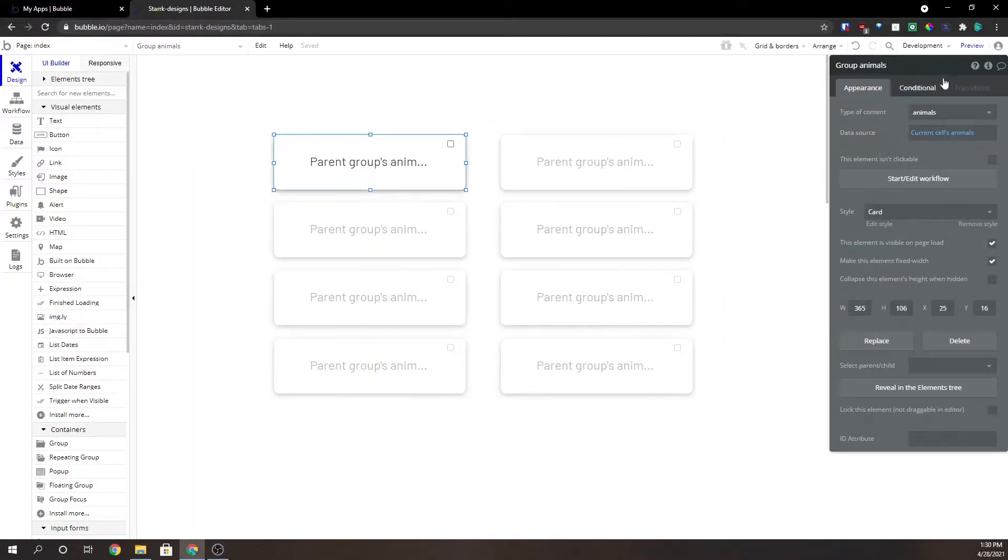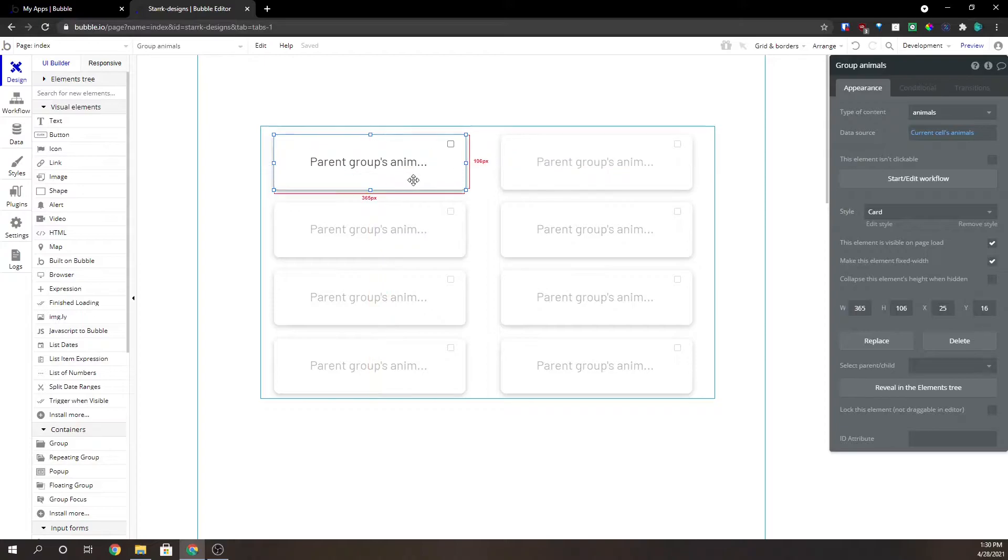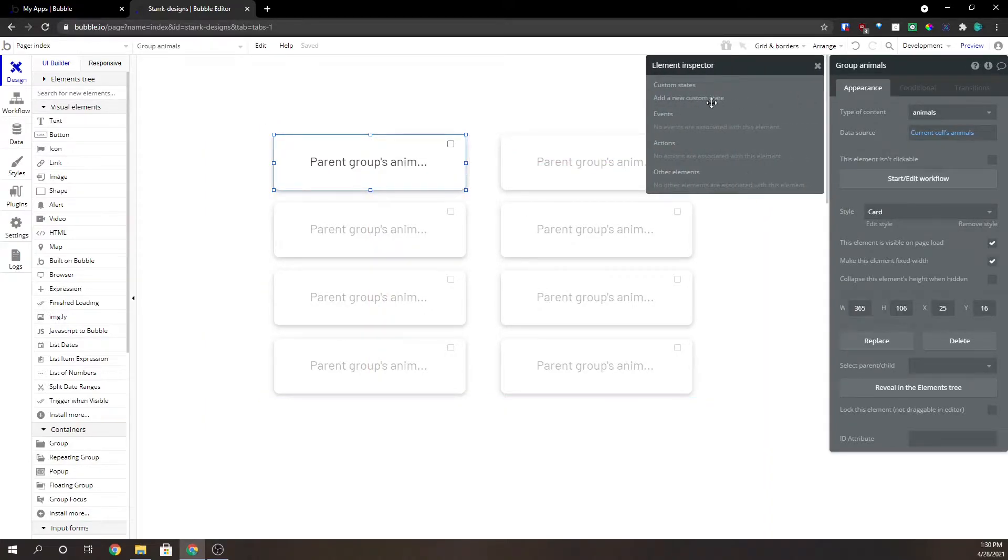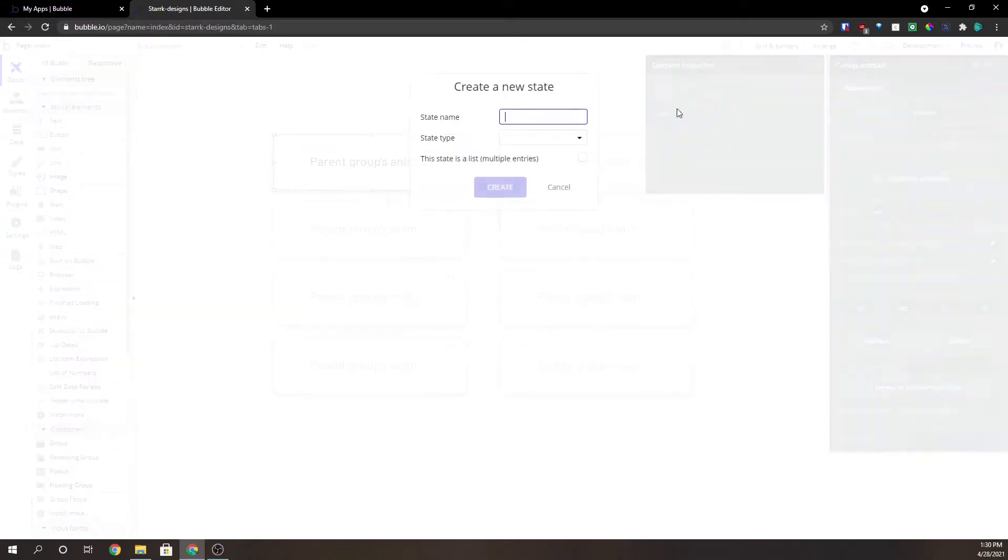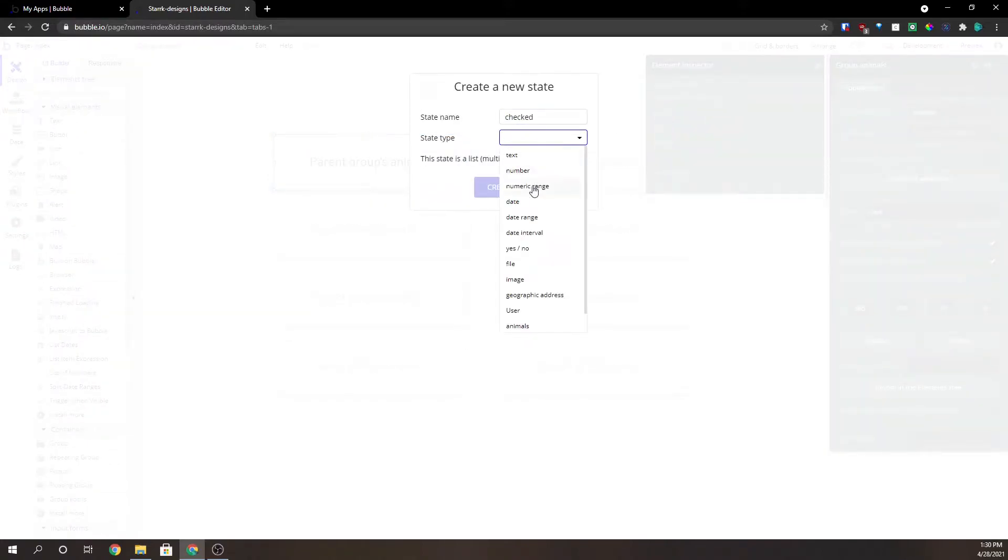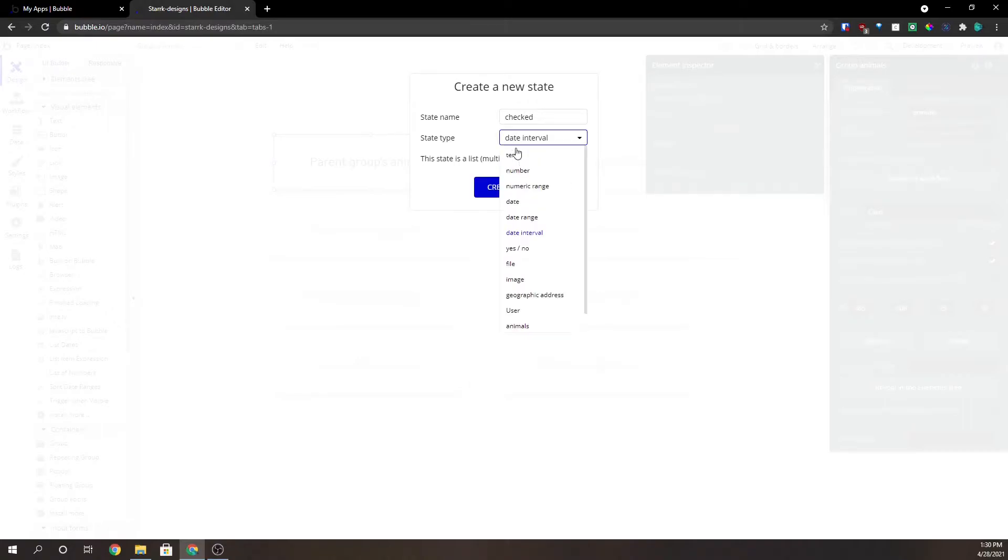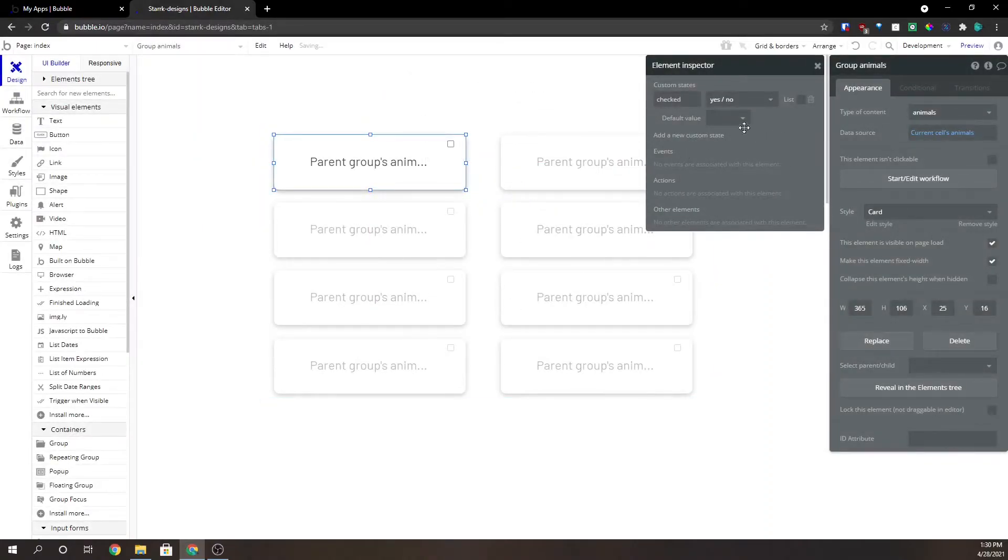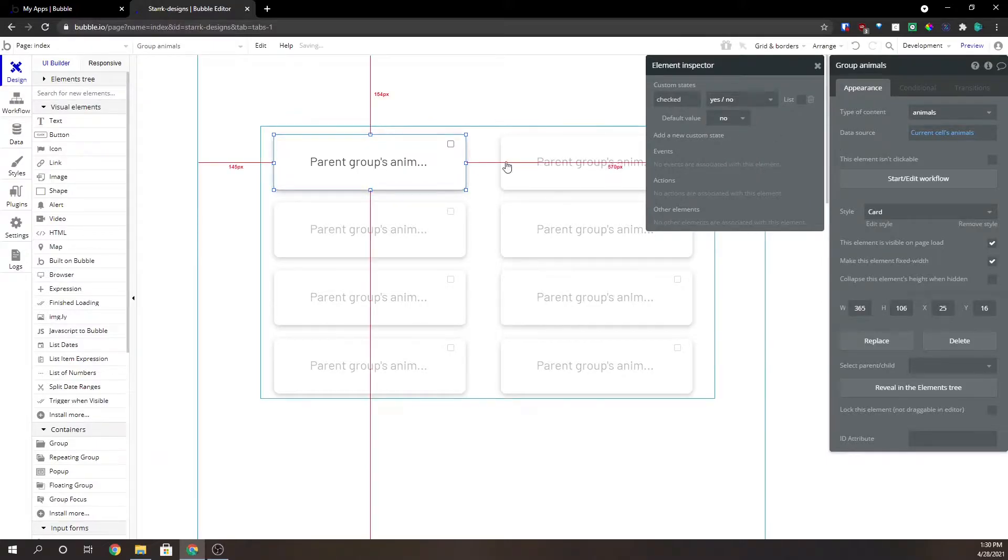The first thing we're going to do is go to our group inside of our repeating group and add a custom state. We're going to make this checked. We're going to make it a yes, no type. Create that. Default value? No.